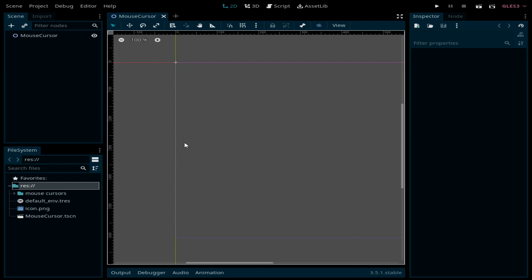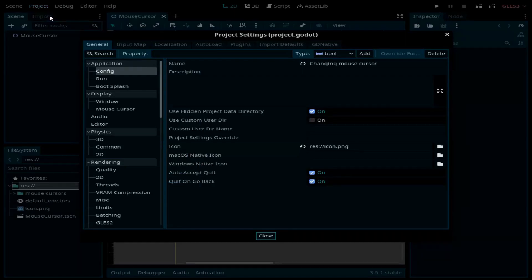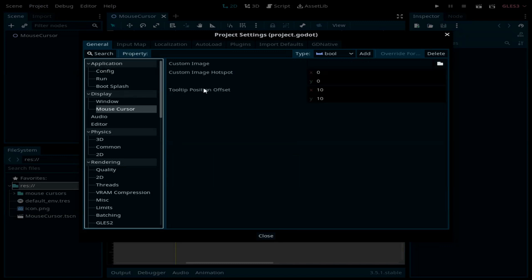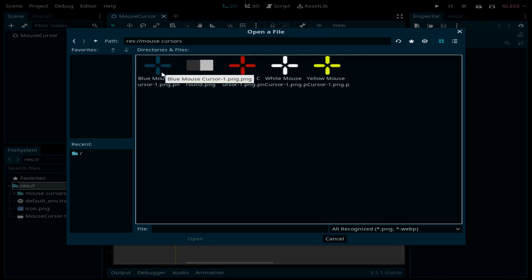All you need to do is go to Project, Project Settings, and under Display click on Mouse Cursor. Now click on Custom Image and from here we can select one of those images. I'm going to select the blue one.